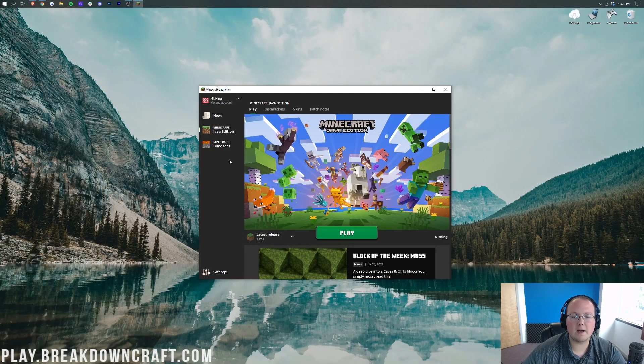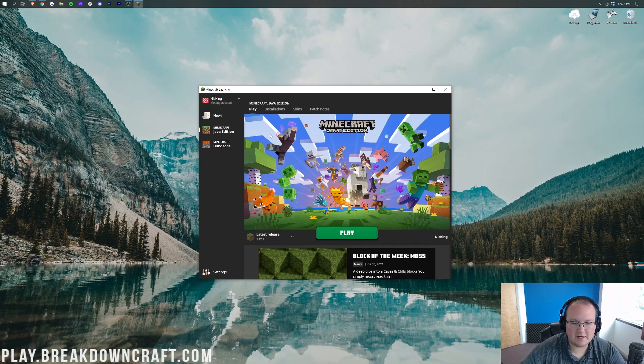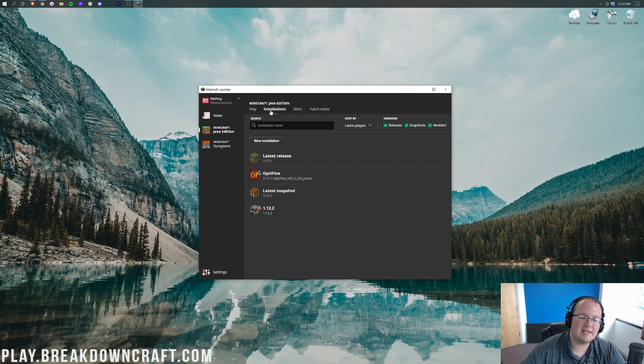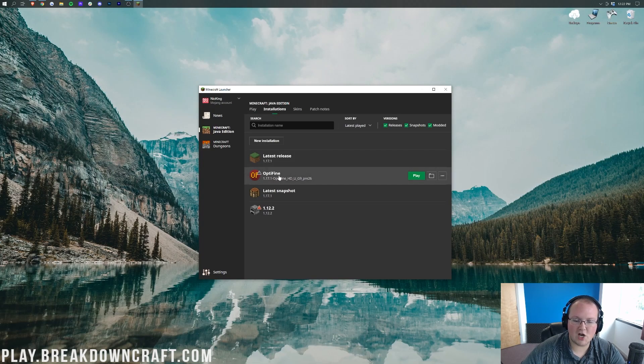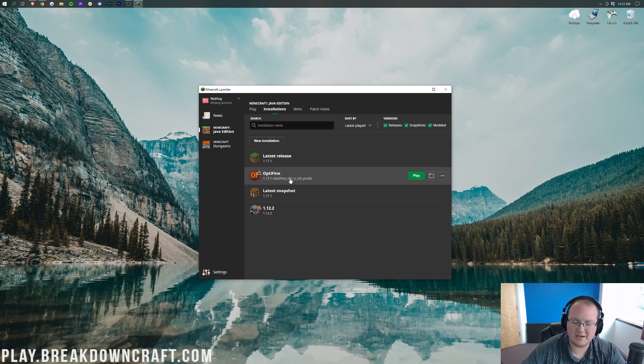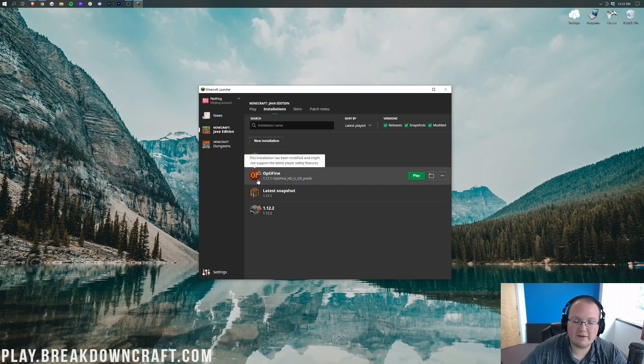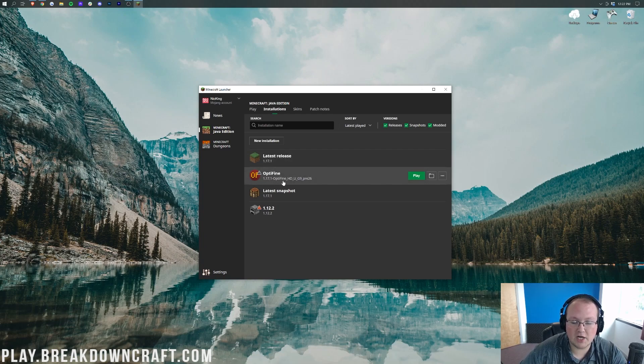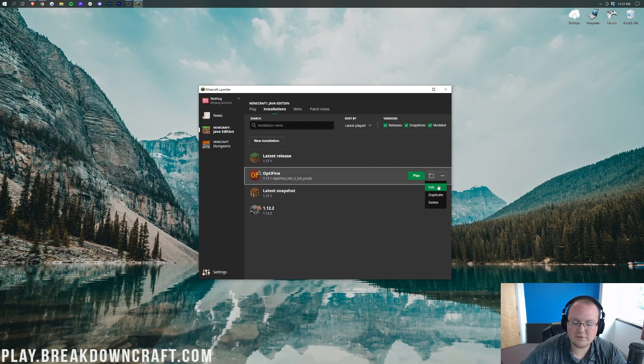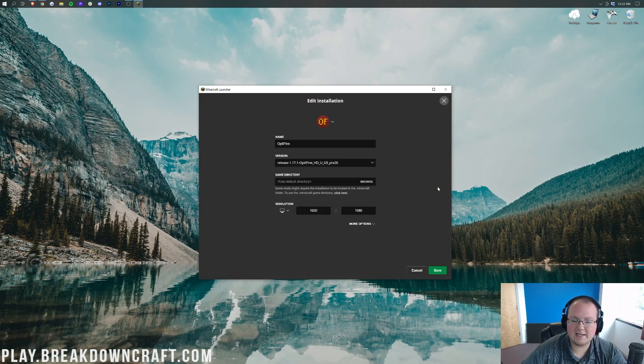Once you have OptiFine we can come back to Minecraft. Click on installations. You should have an OptiFine profile like this or you should have created your own, but you should have a profile that has 1.17.1-OptiFine under it. Go ahead and click the three lines on the right-hand side and click on edit.